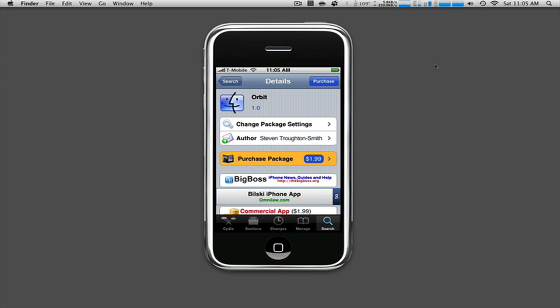If they were to release this in the App Store, without a doubt it'd be number one. Top number one instantly. People would buy it without a doubt.